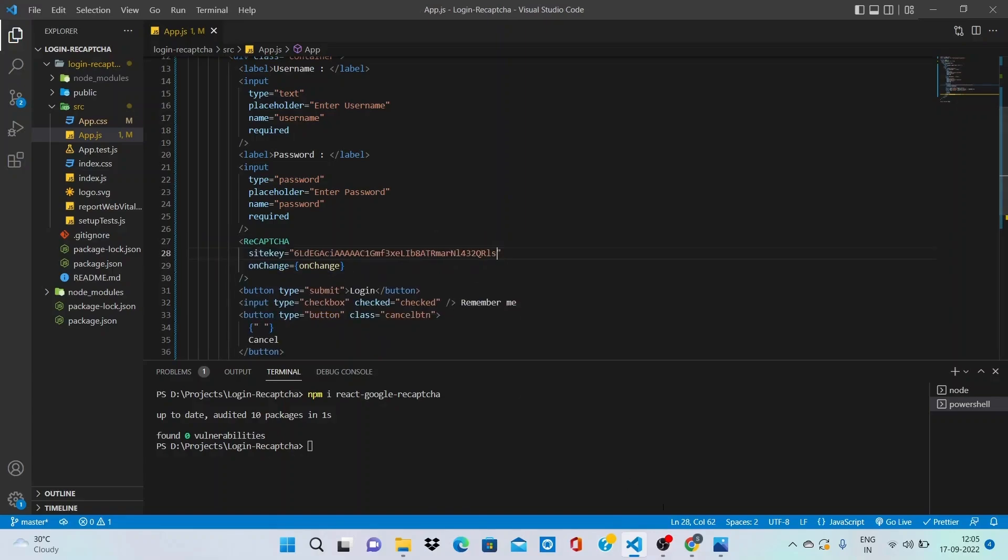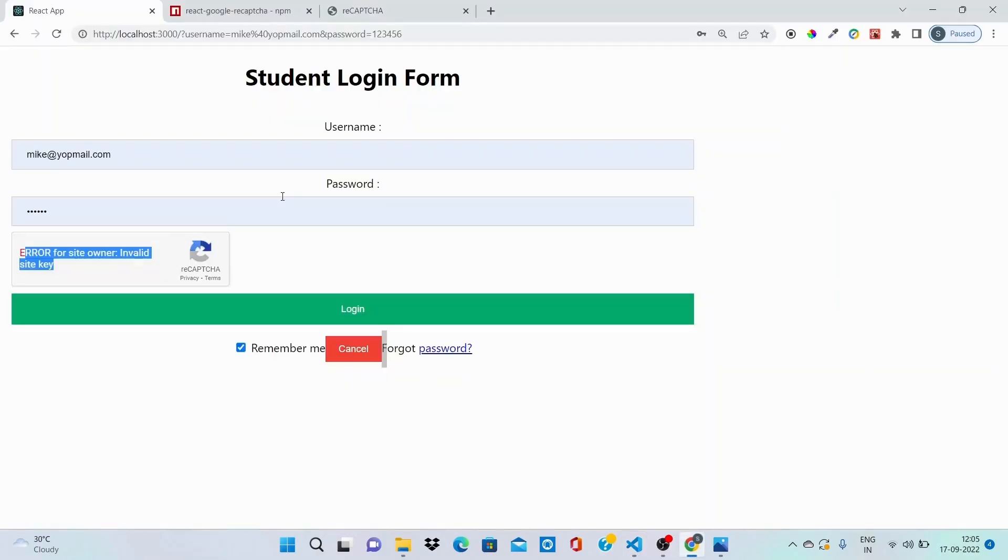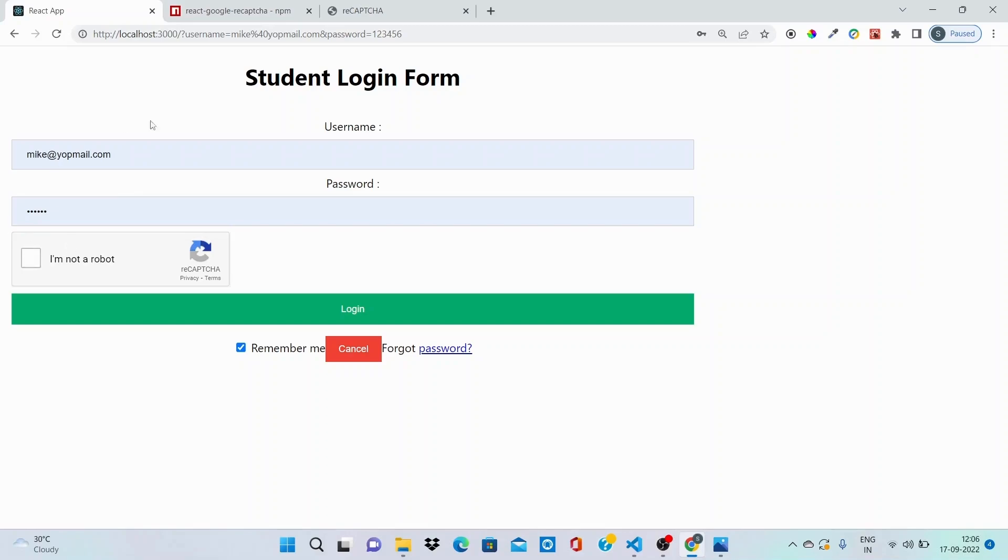Hit refresh and you can see that react-google-recaptcha has been installed and has been included in our basic login form successfully.